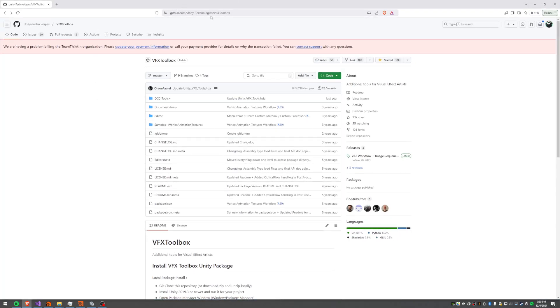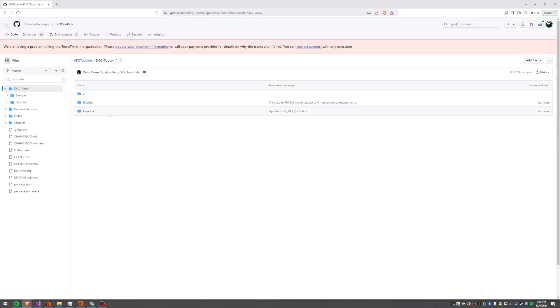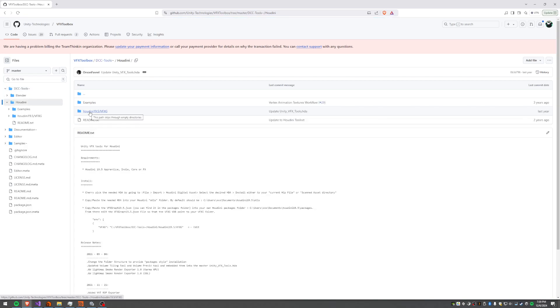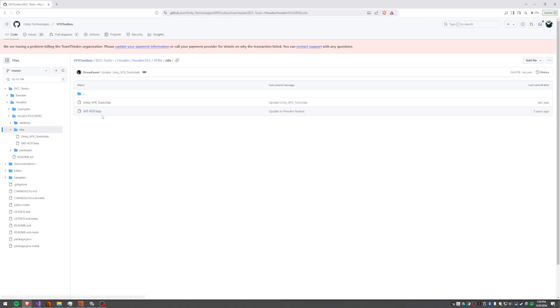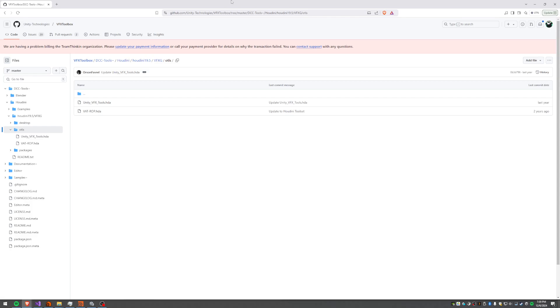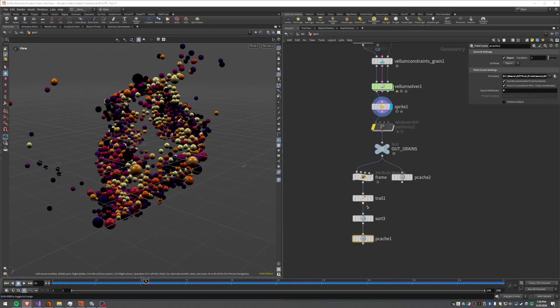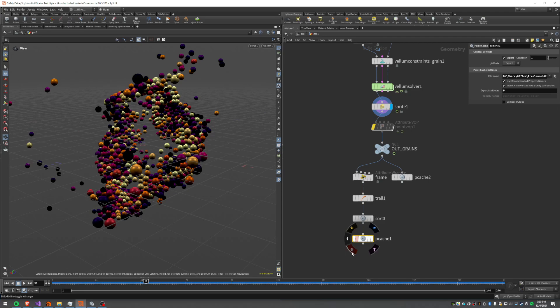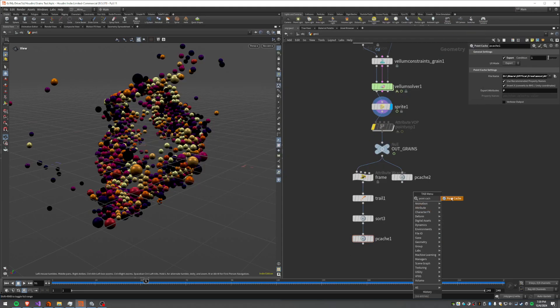Over here at this GitHub page for Unity Technologies, we've got the VFX toolbox. And in there specifically inside the DCC tools, we get down to Houdini 19.5 here OTLs. I should say that I'm using Houdini 20.5 and it still works. But this HDA right here, that's got our fun in it. It's got a few different things in it, but specifically it's got a point cache.